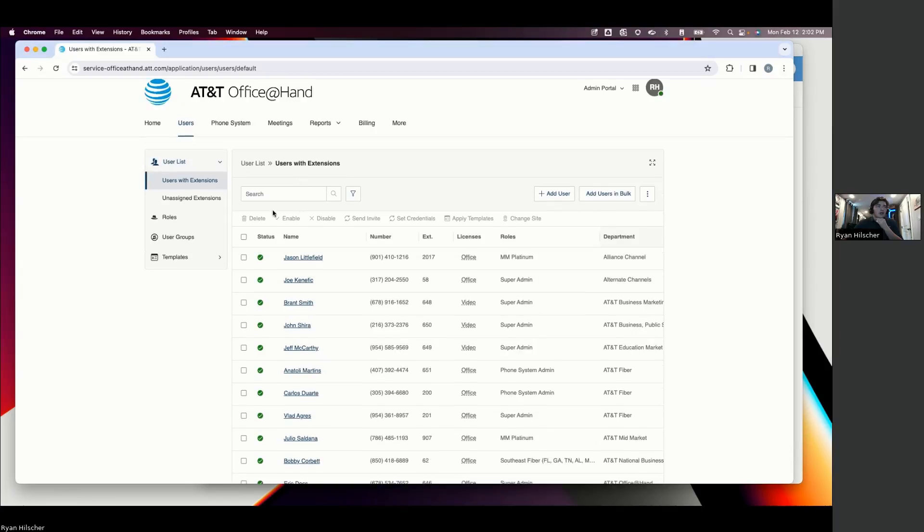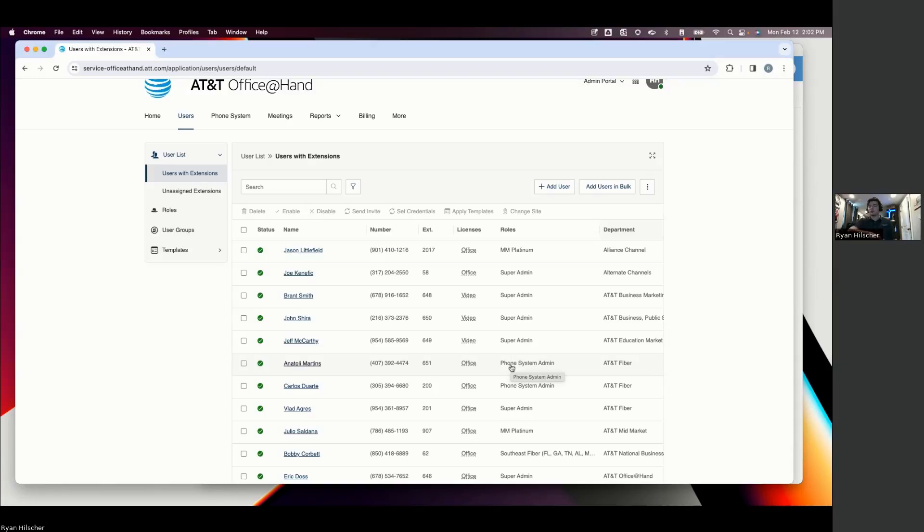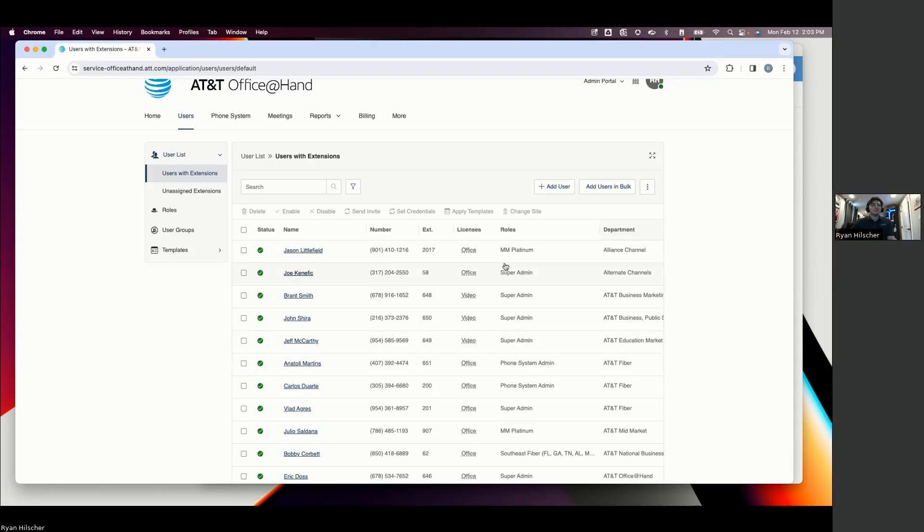But the reason I point out the users right here is for a couple reasons. You can see that they have different roles here. So this is where we're going to set who is the admin of the system, who maybe just wants to look at the analytics, or who's going to be managing that queue. You can really tailor down the role of the admin or the user within the user settings right here.